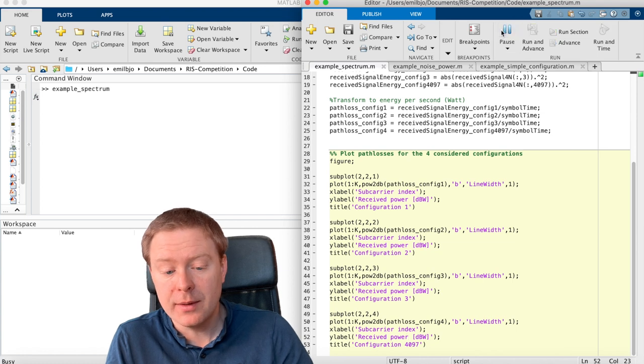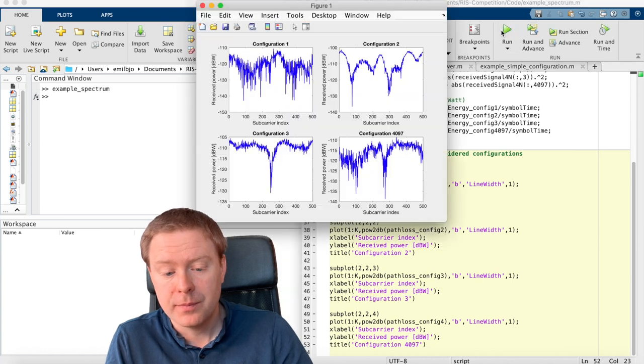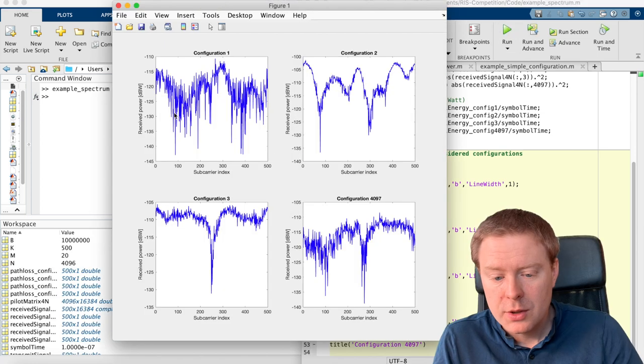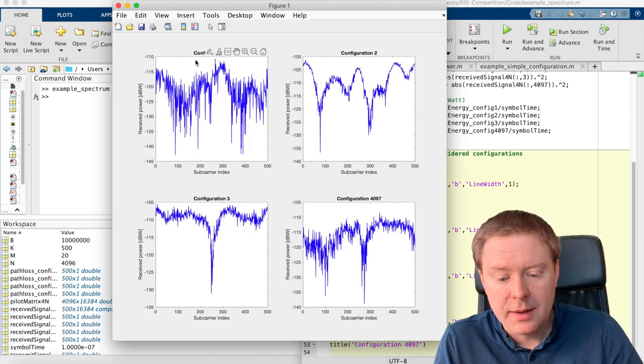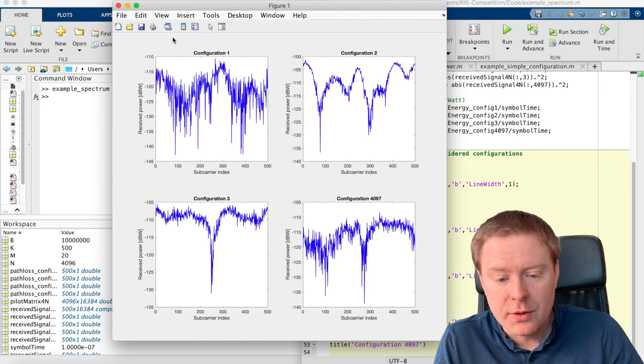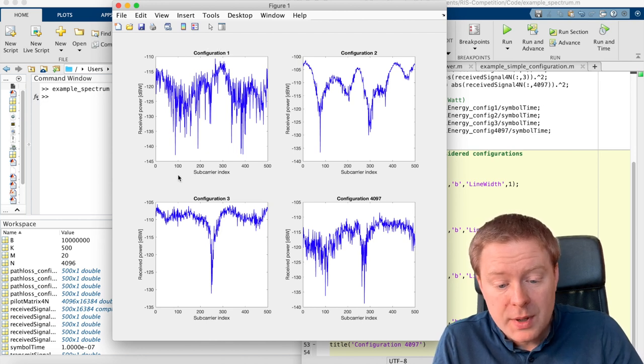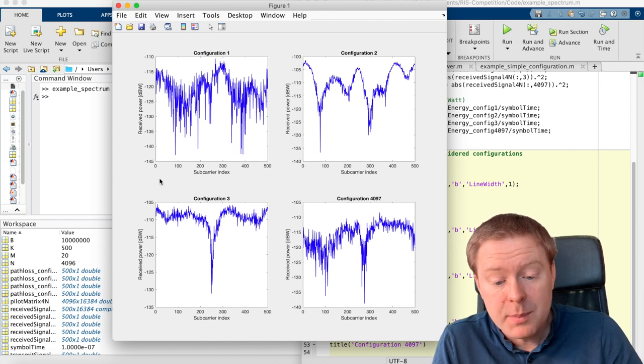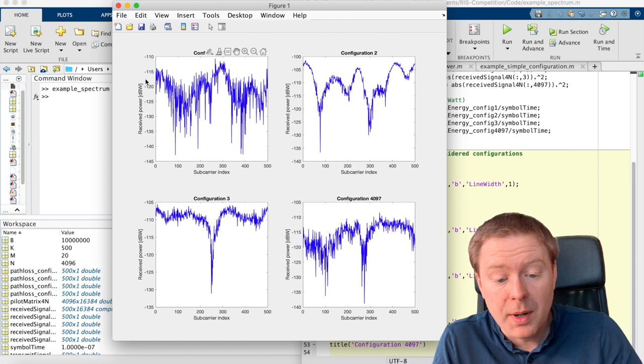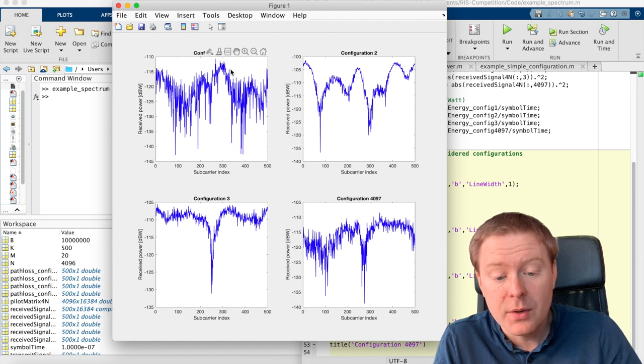Let's run this file. So you can see that for each of the configurations, we have the sub-carrier indices here, we have the received power in dBW, and you see that they are varying a lot up and down.